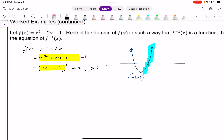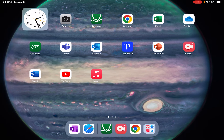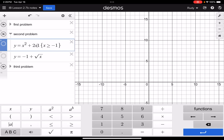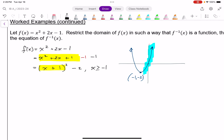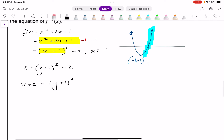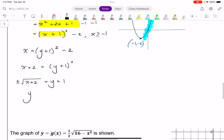Now I want to find the inverse of just that restricted part. I'll swap out x and y and say x equals y plus 1 squared, take away 2. Add 2 to both sides: x plus 2 equals y plus 1 squared. Square root both sides: plus or minus the square root of x plus 2 equals y plus 1. Subtract 1 from both sides: y equals negative 1 plus or minus the square root of x plus 2.